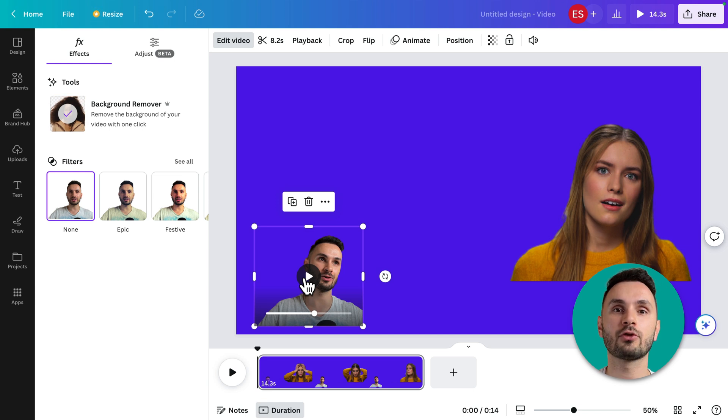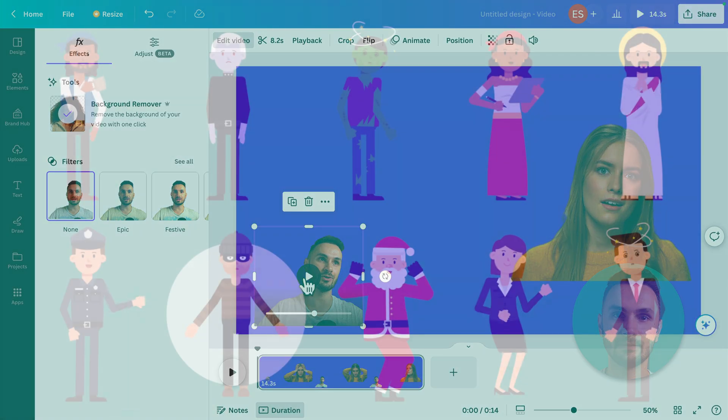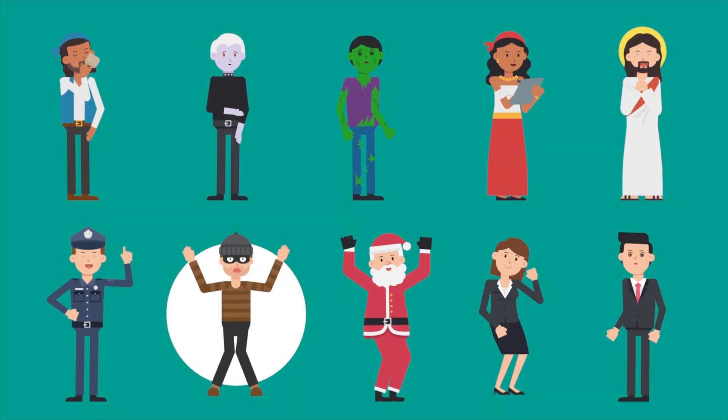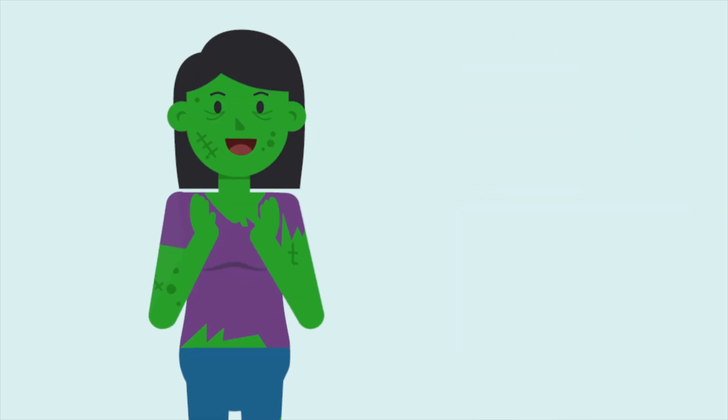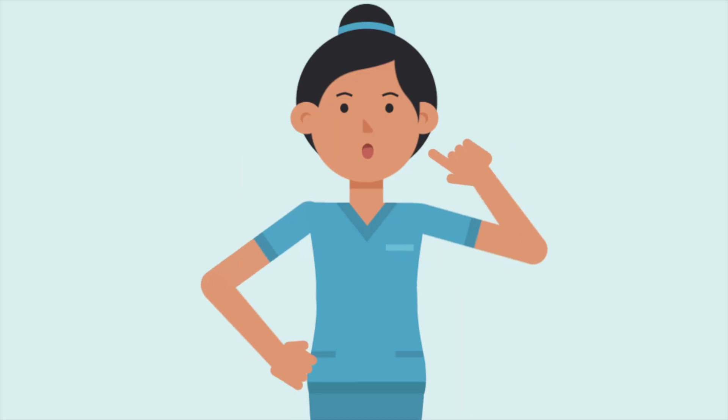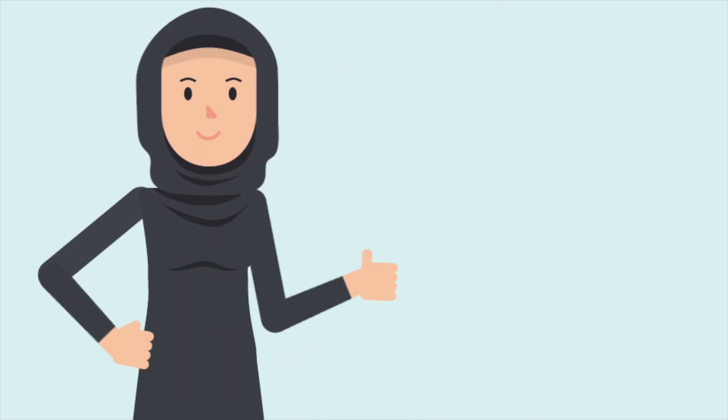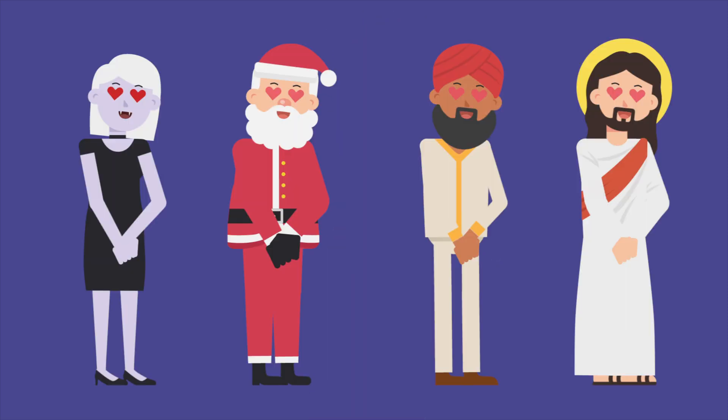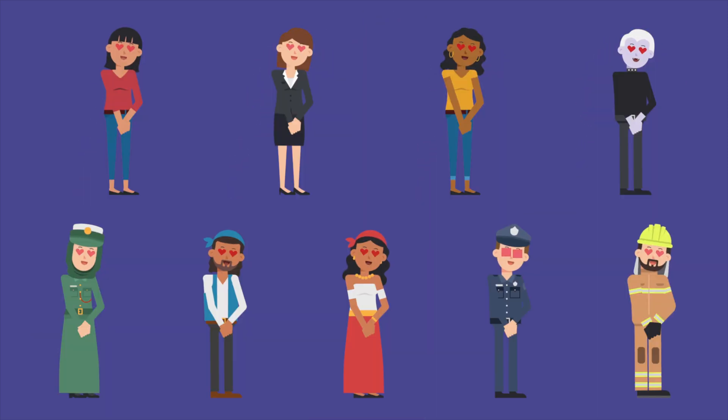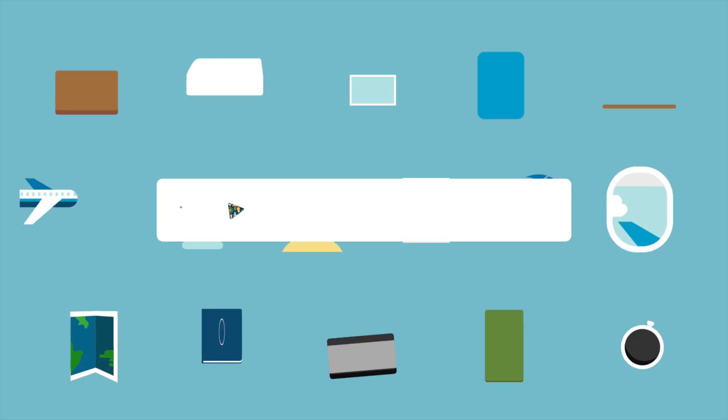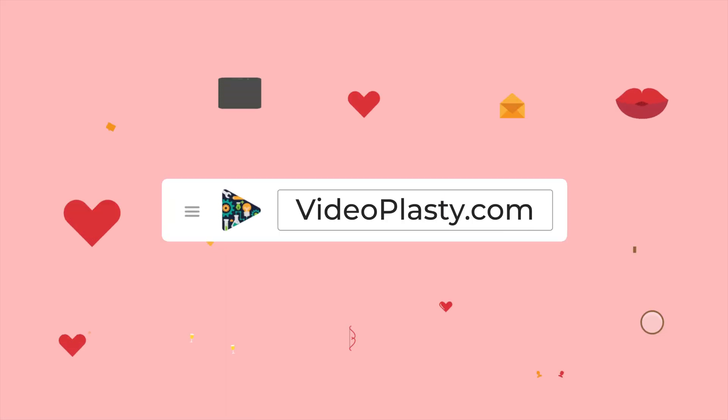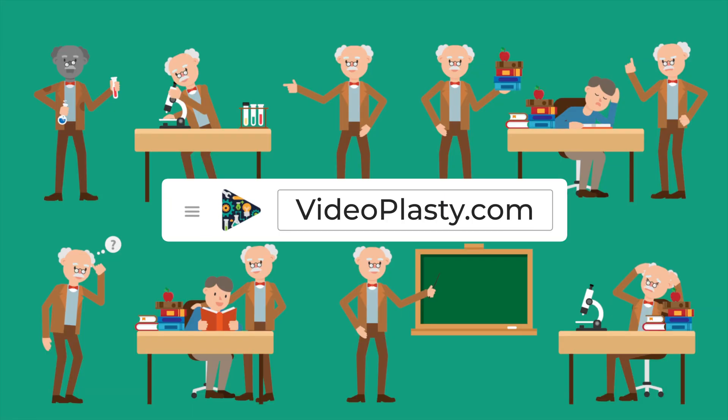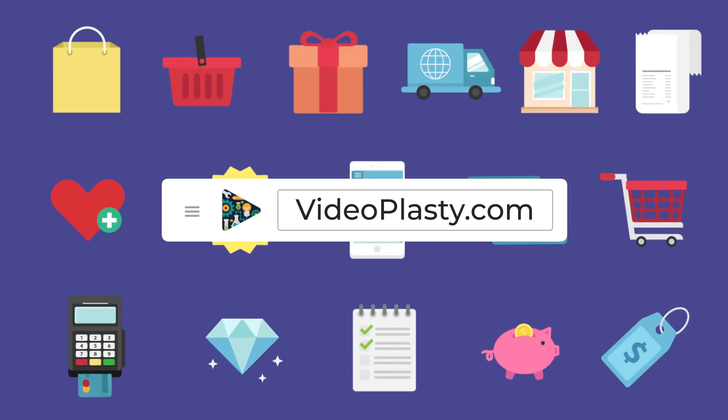If you would like access to a library of professionally animated GIF images that you can use directly in Canva with drag and drop simplicity to build engaging and dynamic explainer animation videos, make sure to visit videoplasty.com, the world's only animation-first stock platform.